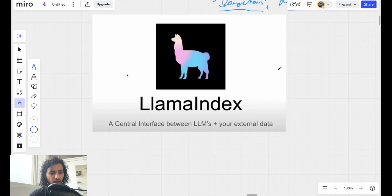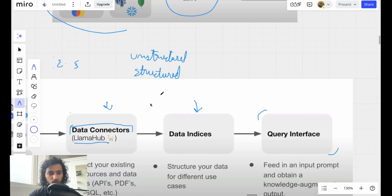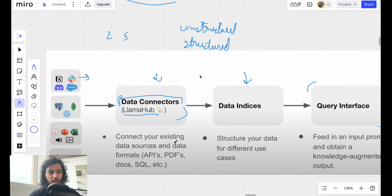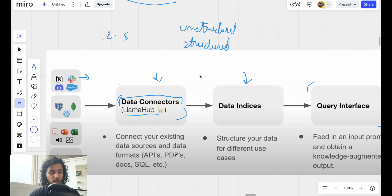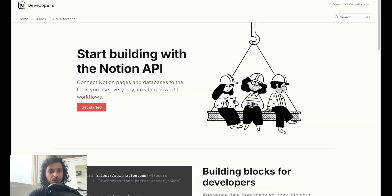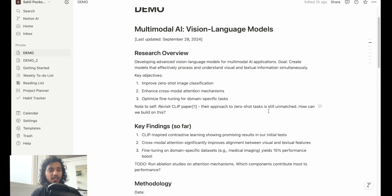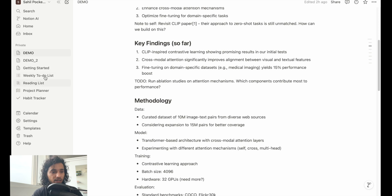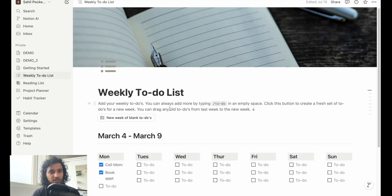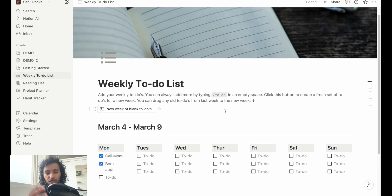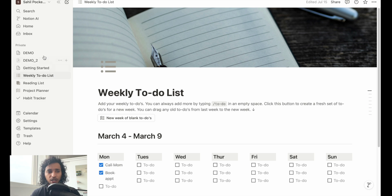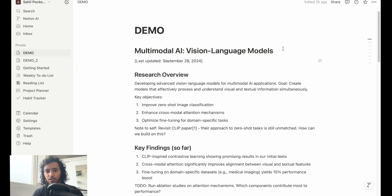We already talked about data connectors which LlamaIndex offers - we can connect external things with your large language model. If you know about Notion, it's a tool which helps you create pages of data. It's useful in the sense that we can have a to-do list, a planner - there are a lot of things you can do. It's an organizing app basically that is used personally as well as by companies to keep track of things.